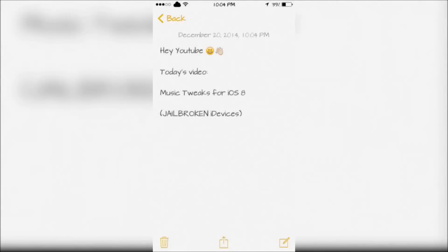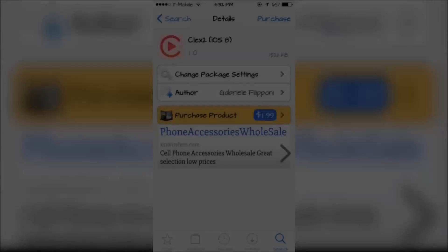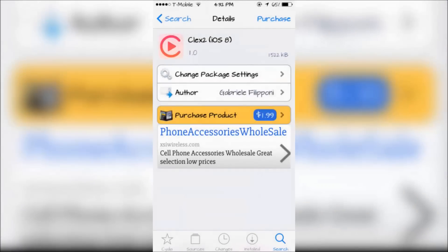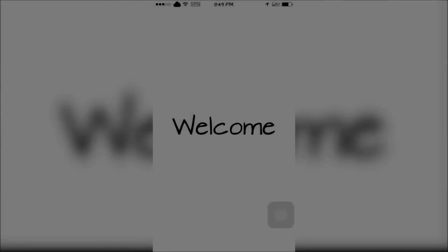Hey YouTube, today I'm going to show you some music tweaks for iOS 8. First is CLEX 2 for iOS 8.